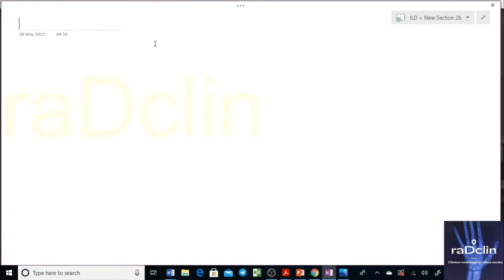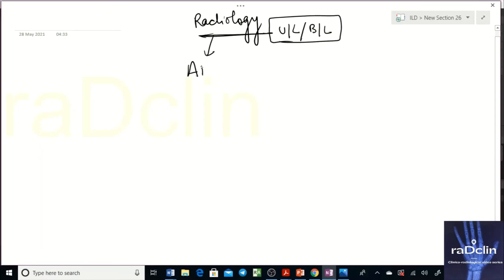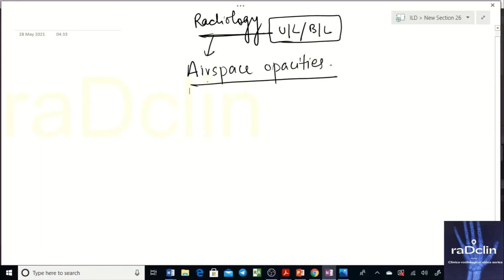Now regarding radiology — along with respiratory symptoms, patients also have constitutional symptoms. The opacities can be unilateral or bilateral. Primarily you have airspace opacities here, because fibroblastic proliferation and granulation tissue occupy the airspaces. Interstitial involvement is also present.